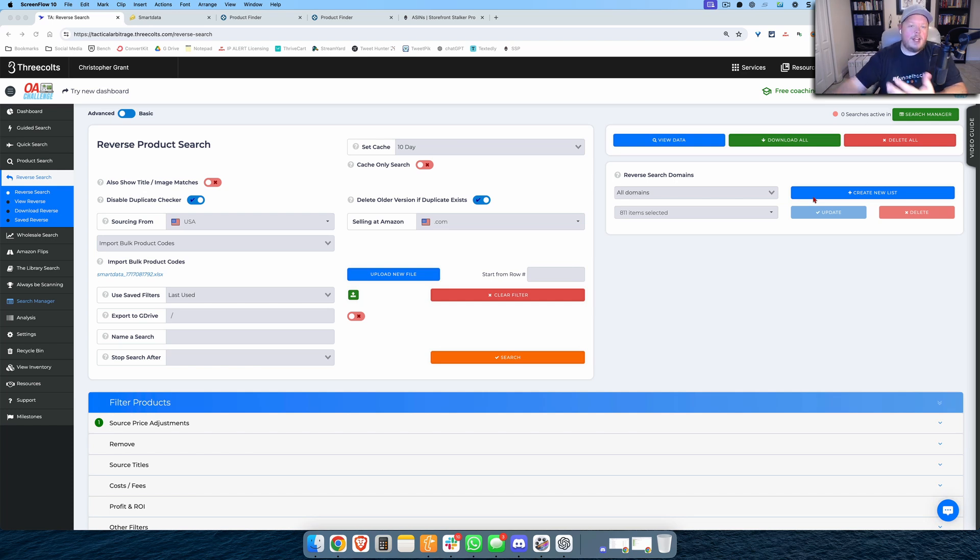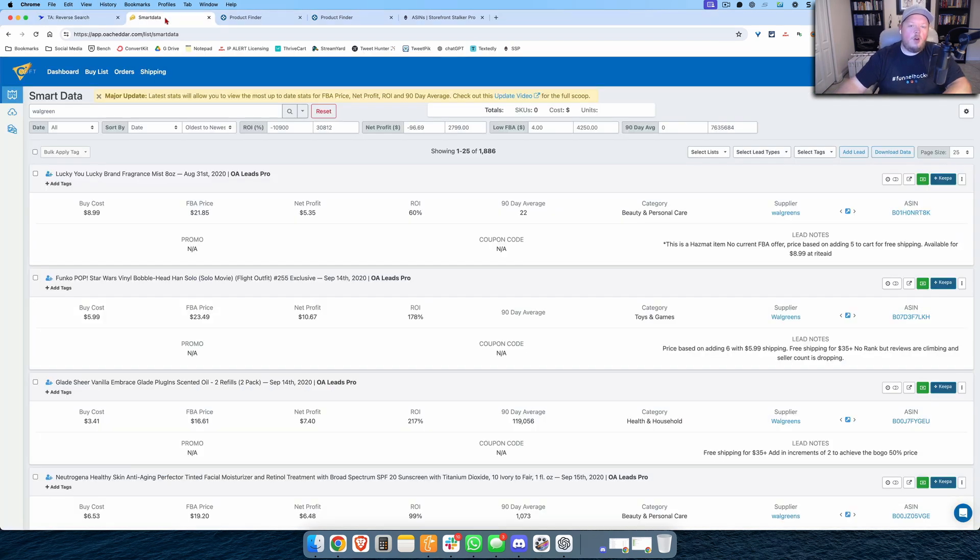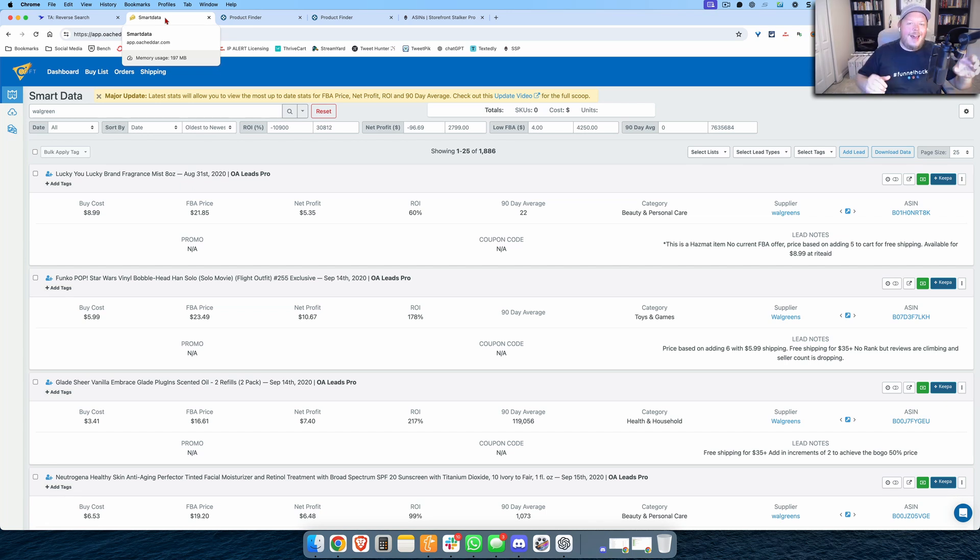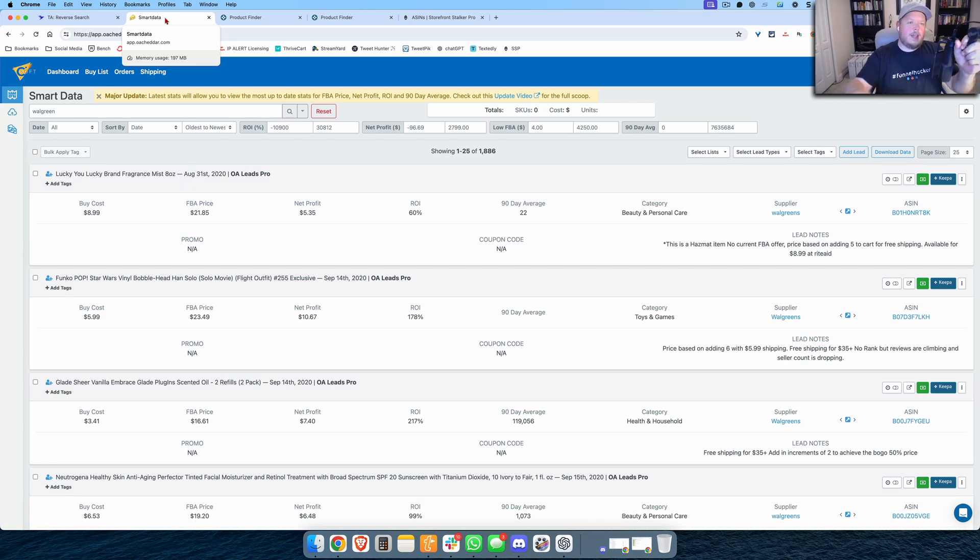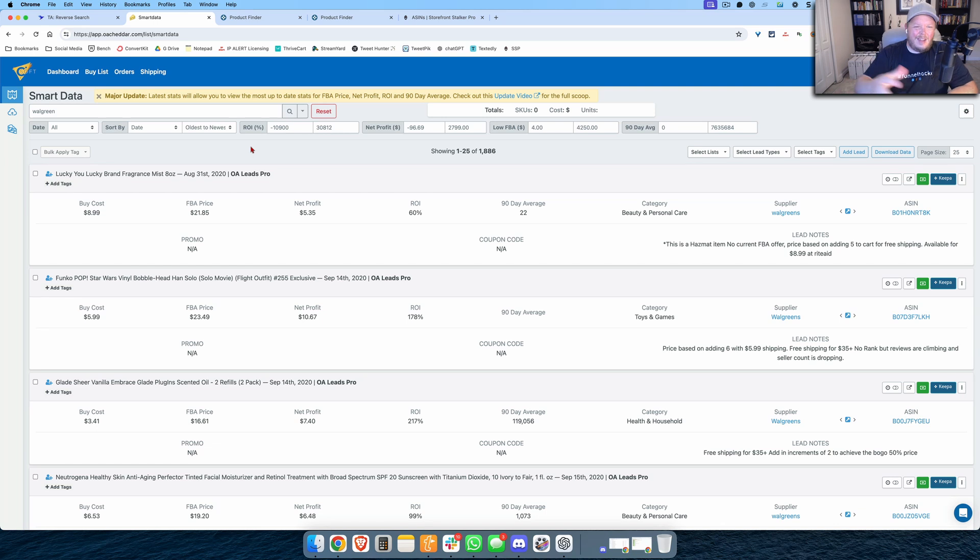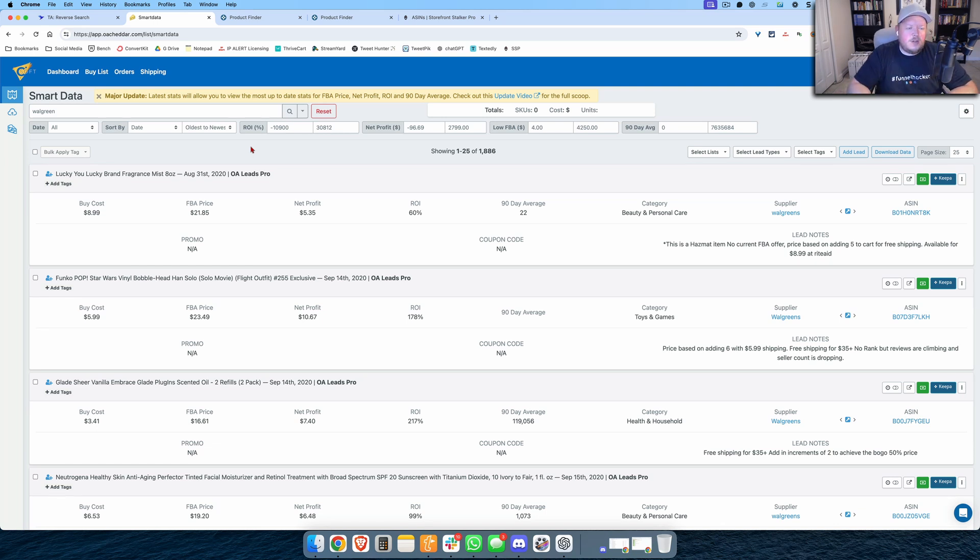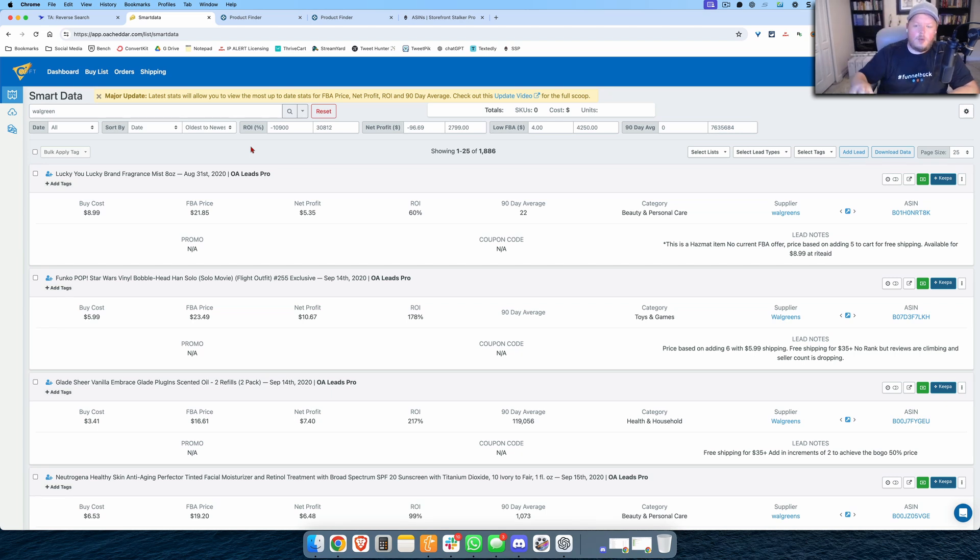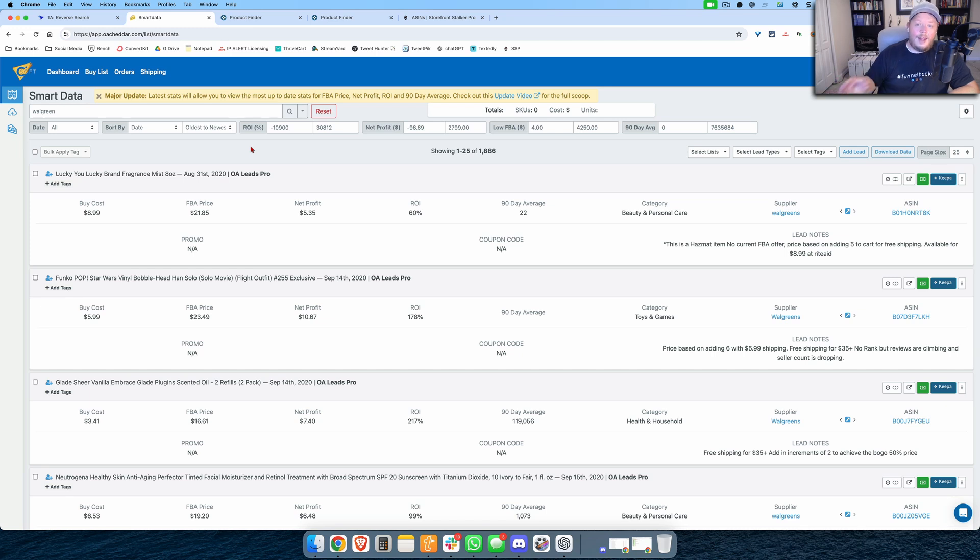Here's the very first thing I did. I went over to my database of past leads and I've got all of my Walgreens leads for the past three and a half years or so, back to August 31st of 2020. These were either sourced at Walgreens or they are from lead lists from Walgreens or their Walgreens brand, and I have 1,886 of them.